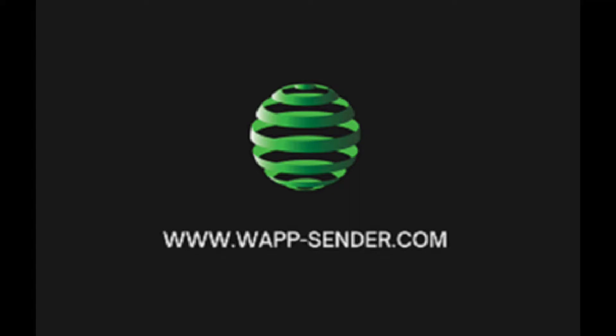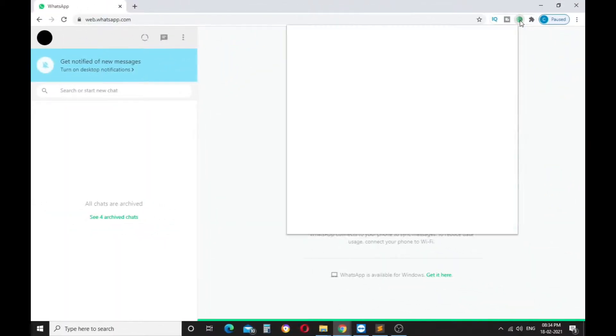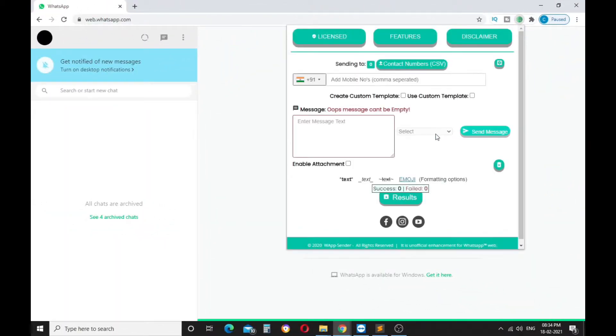Welcome to WApp Center Paid License Tutorial. Today we learned how to use the custom or personalized message feature. To use, open WhatsApp Web and click on the icon, it will open a pop-up window.